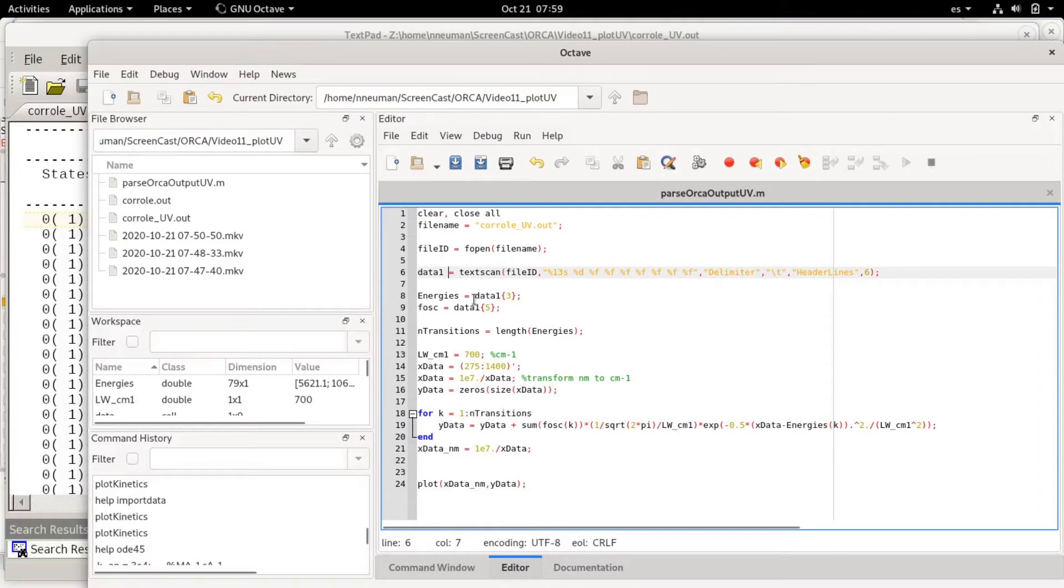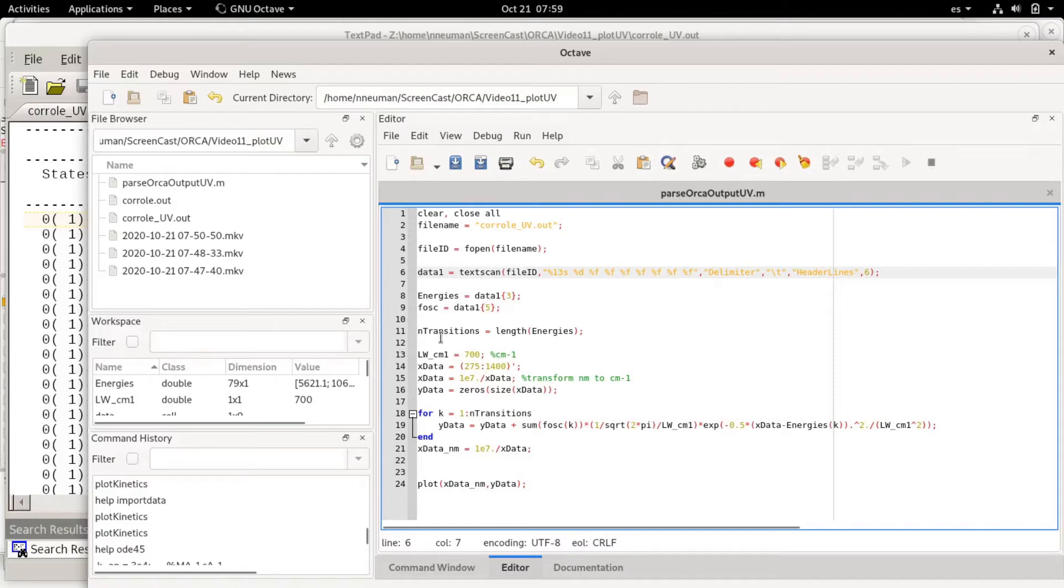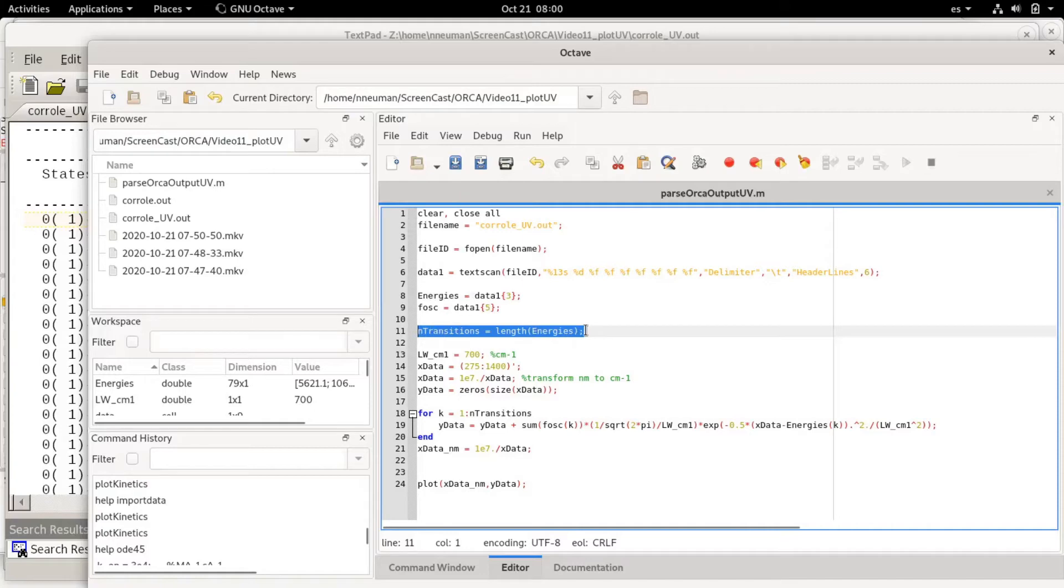I'm using energies, I will plot in wavelength but I will calculate the spectrum in energies. The number of transitions is the length of the energies vector.